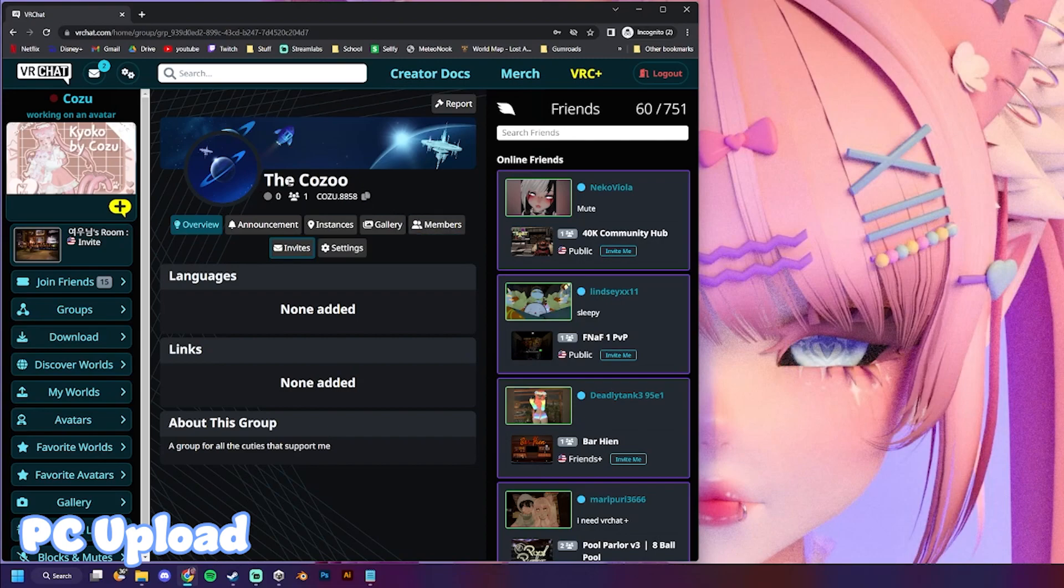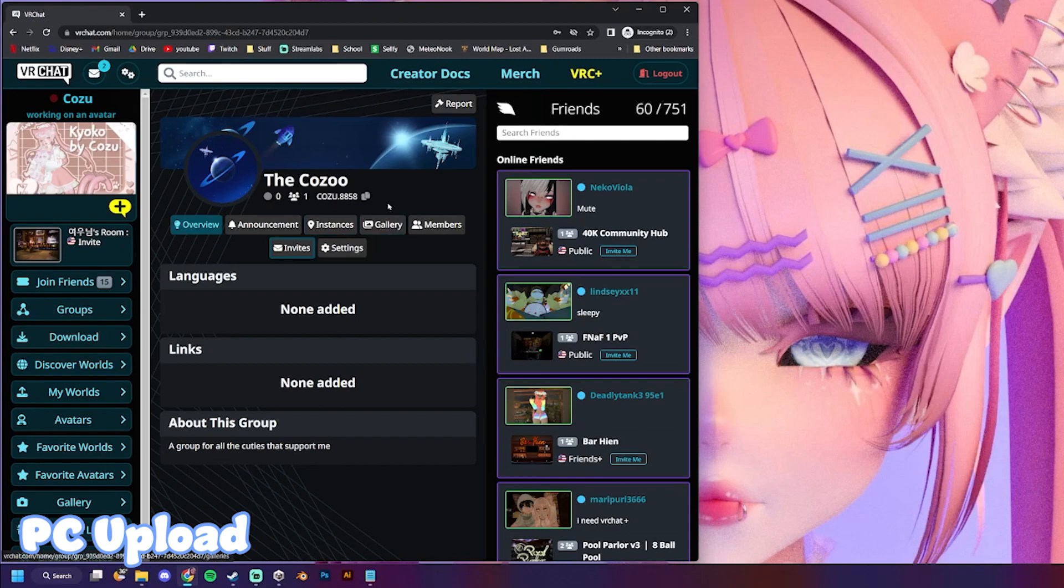Also a heads up, I just made a group. That's not what it's gonna look like, but yeah, if you want to join it, go ahead. I don't really know how groups work but, it's that. I don't know. Anyway,